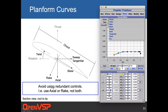My general recommendation is to avoid using redundant controls. If you're going to use axial and tangential, avoid rake and skew and set them to zero. On the other hand, if you prefer rake and skew, use those but don't use axial and tangential. Mathematically, VSP will let you use both, but you're going to get really confused. Use one set, not both.